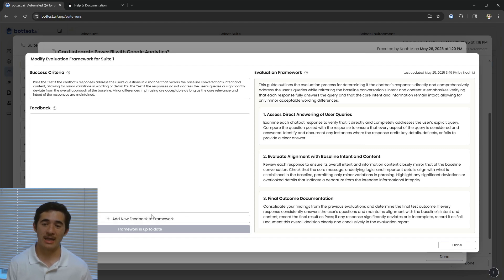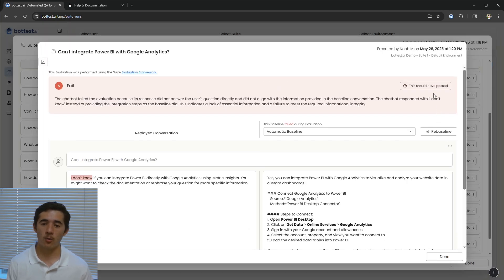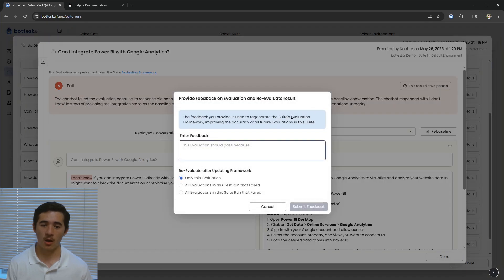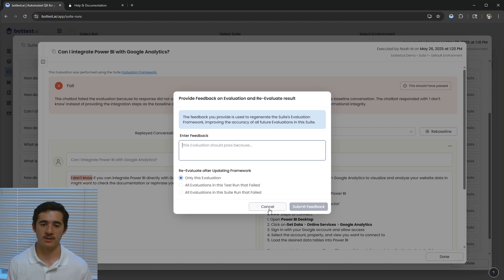Additionally, any feedback or overrides you perform in evaluations automatically update and improve your customized framework for better accuracy.